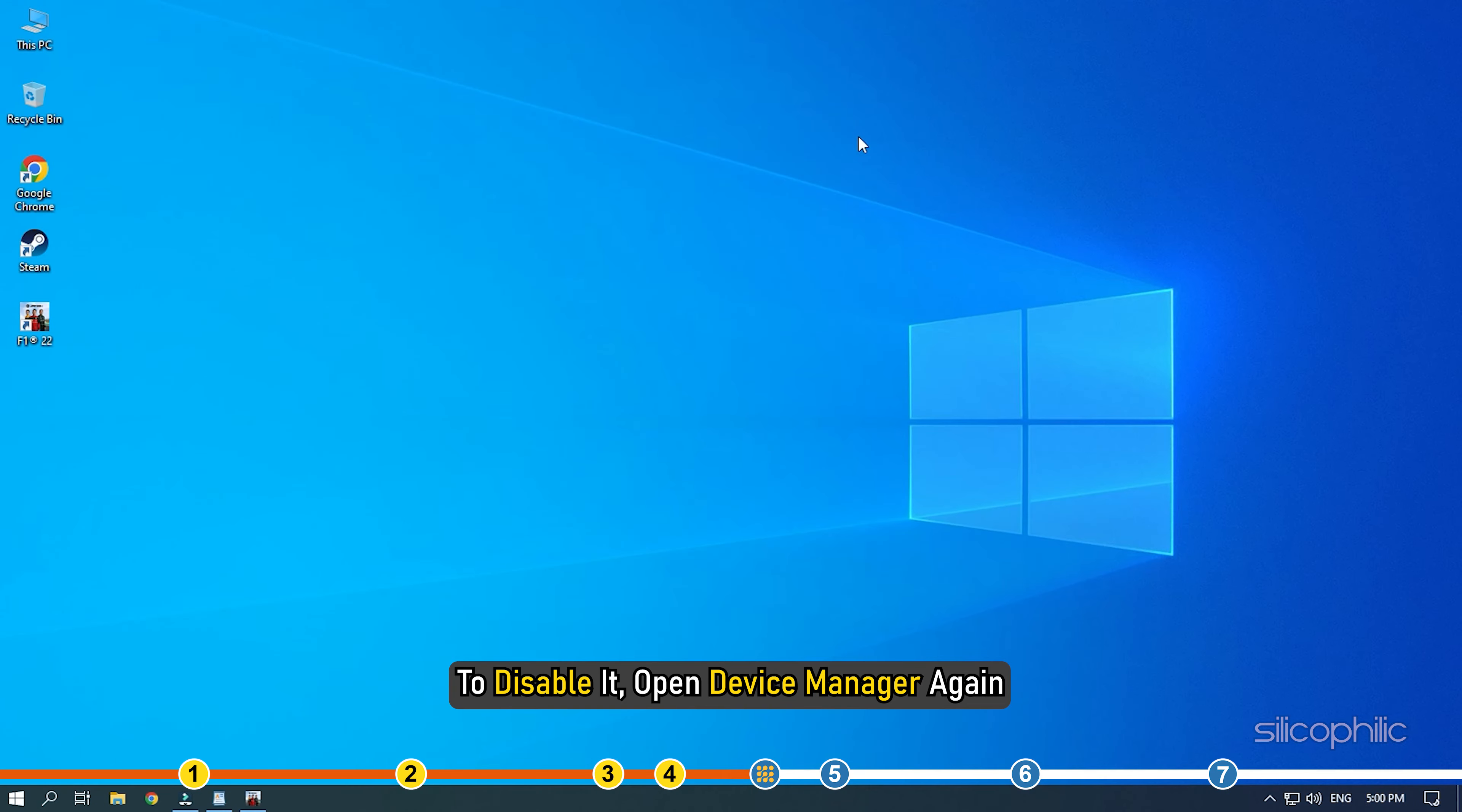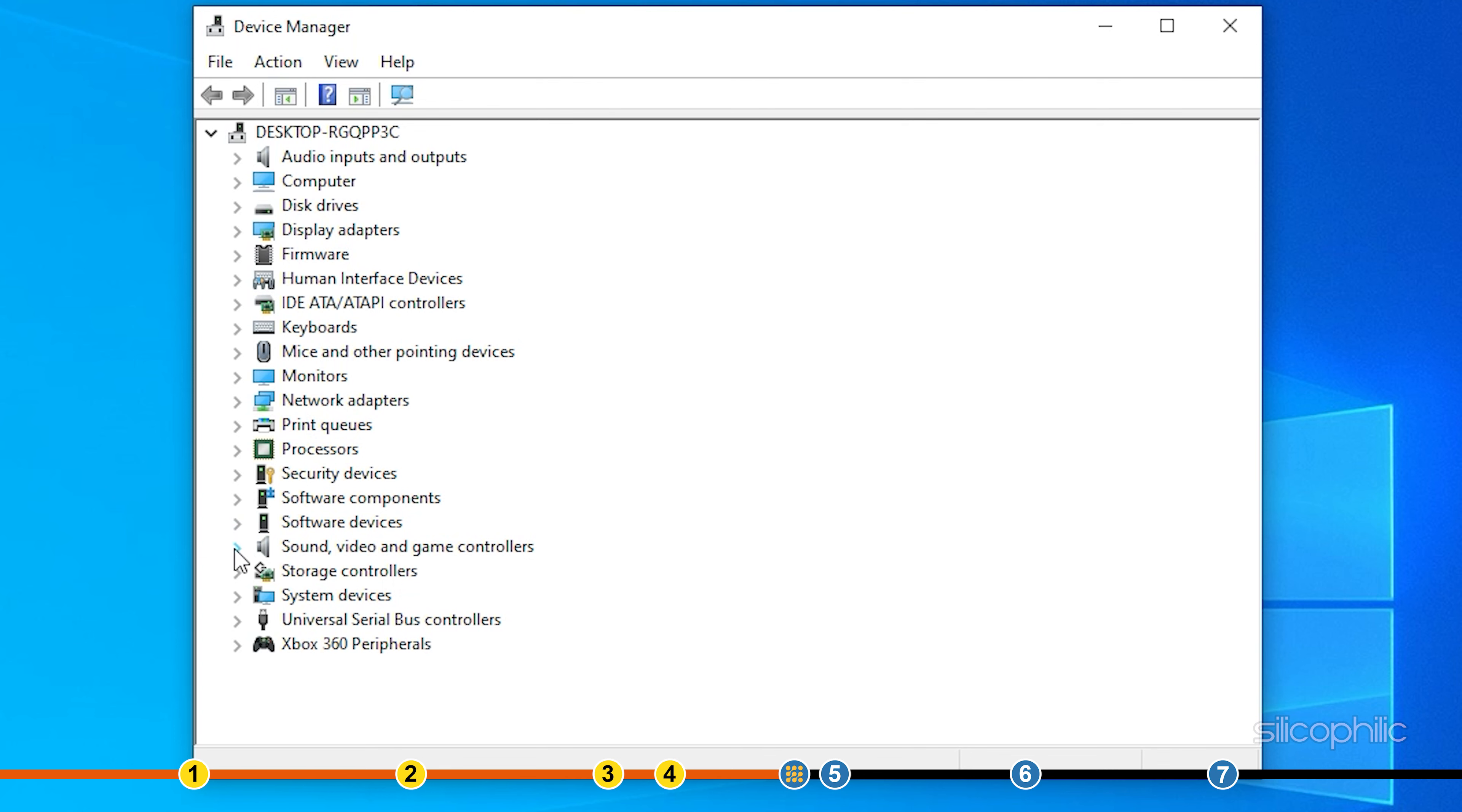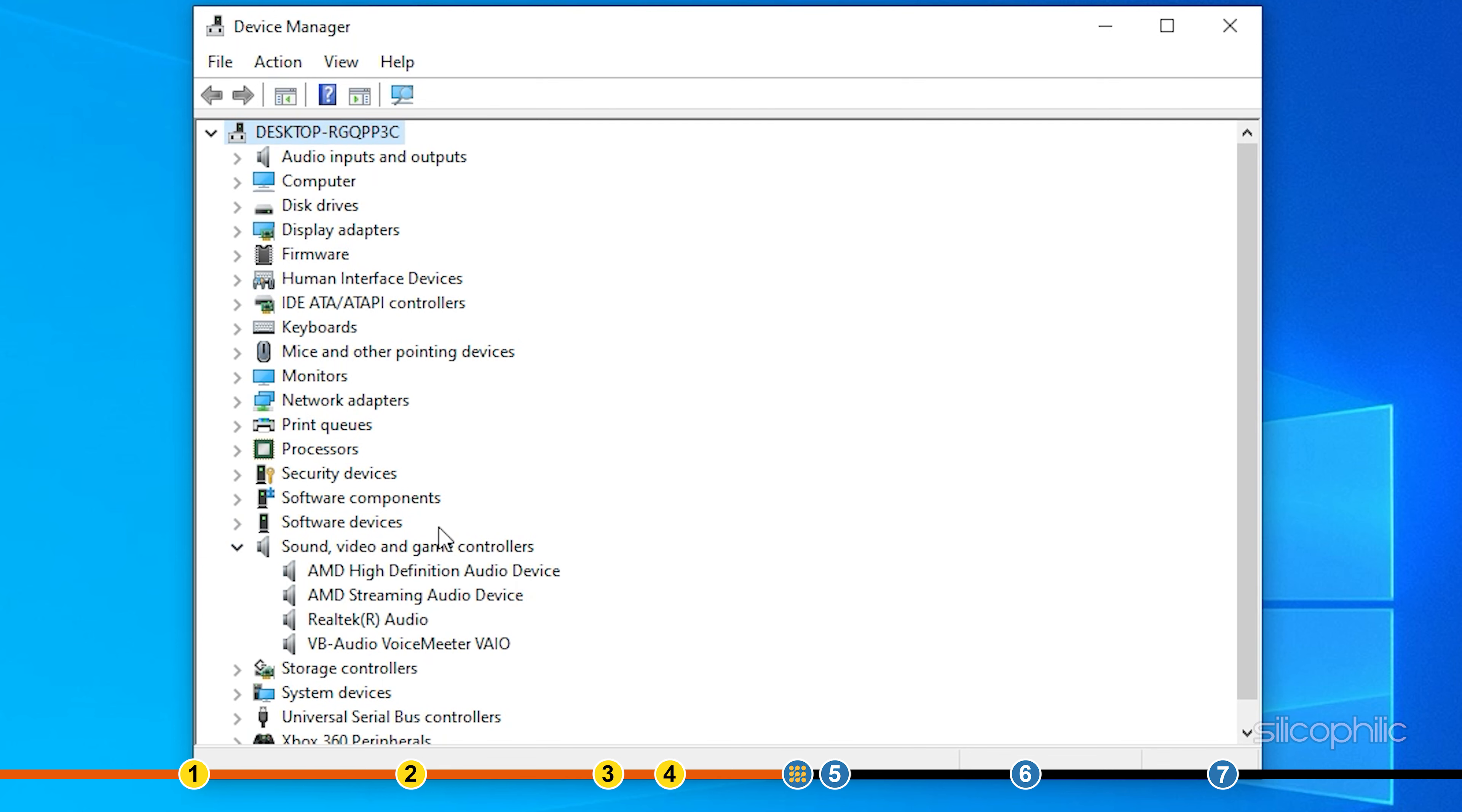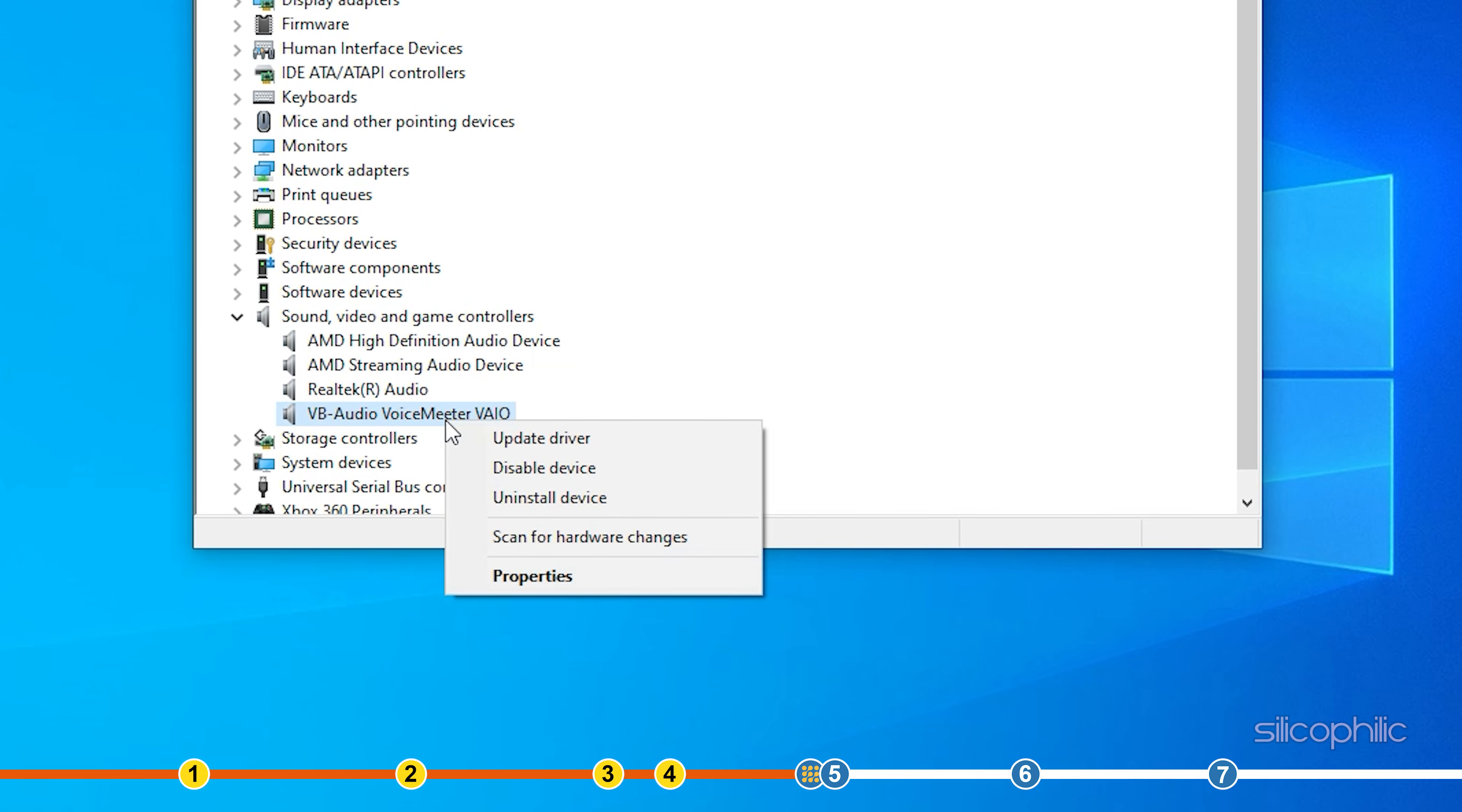To disable it, open device manager again. Expand sound, video and game controllers and right click on voice meter. Select the disable device option.